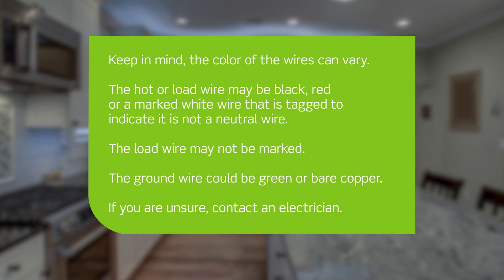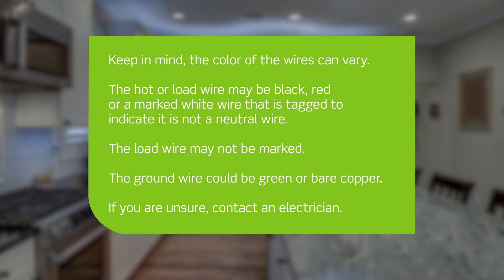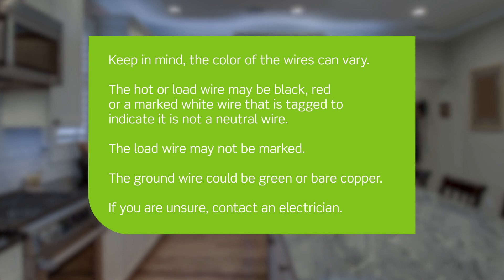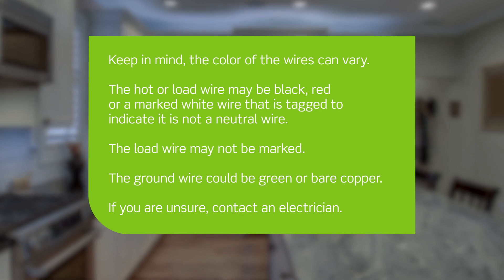Keep in mind, the color of the wires can vary. The hot or load wire may be black, red, or a marked white wire that is tagged to indicate it is not a neutral wire. The load wire may not be marked. The ground wire could be green or bare copper. If you are unsure, contact an electrician.